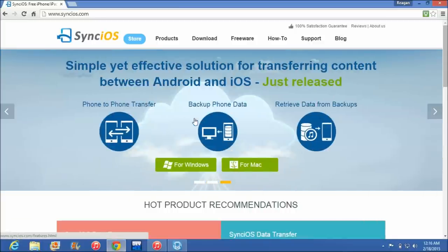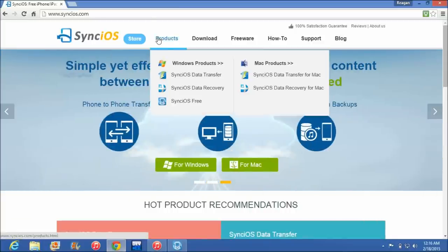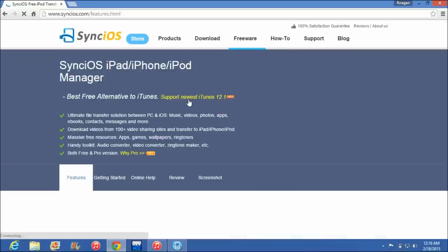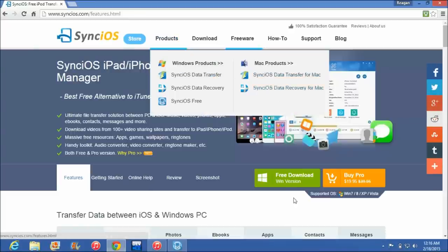So if you want to go to their website it's SynciOS.com and then we can go under products, Sync iOS free, and then there's your Windows download. You can also do a Mac download right there.